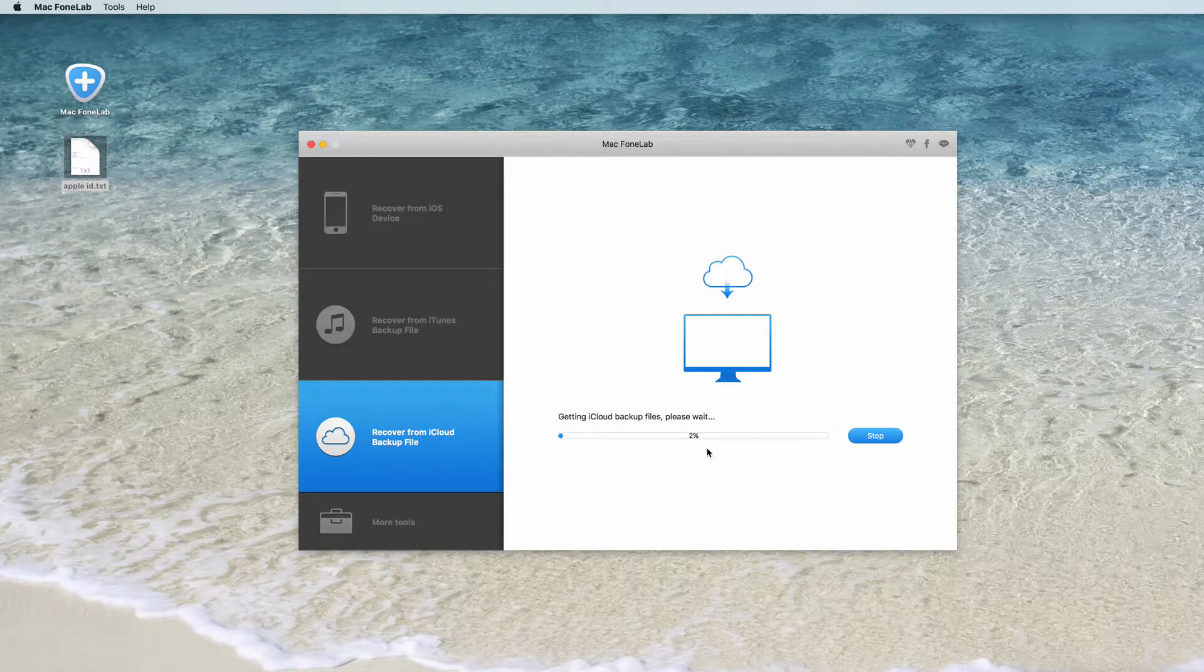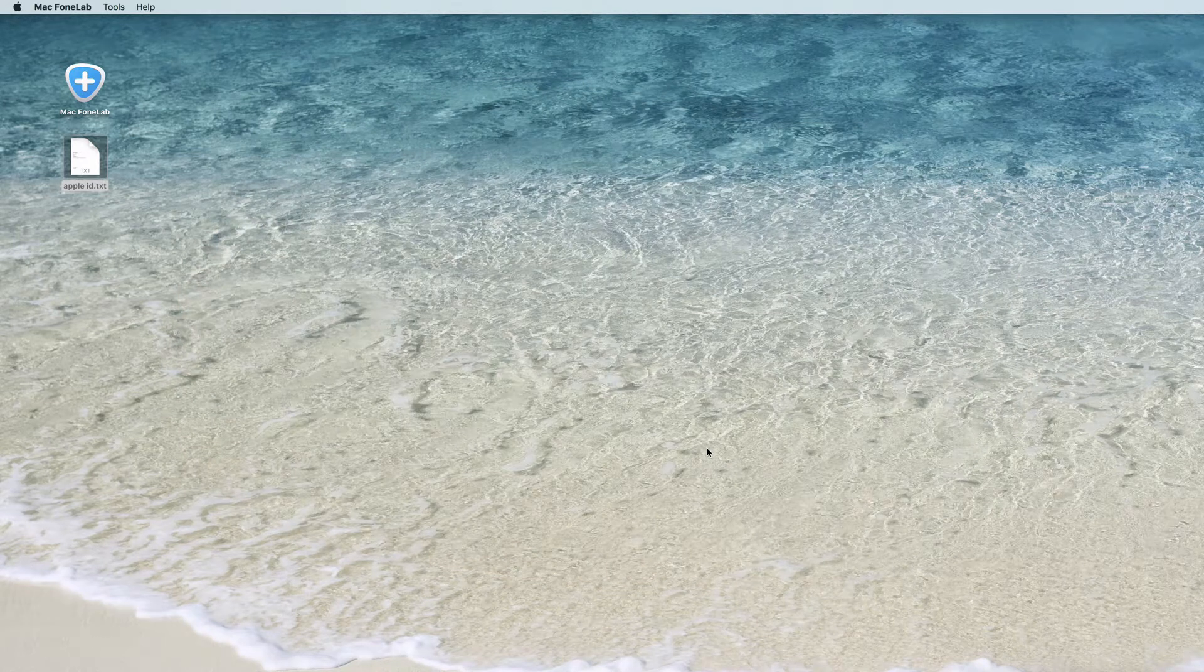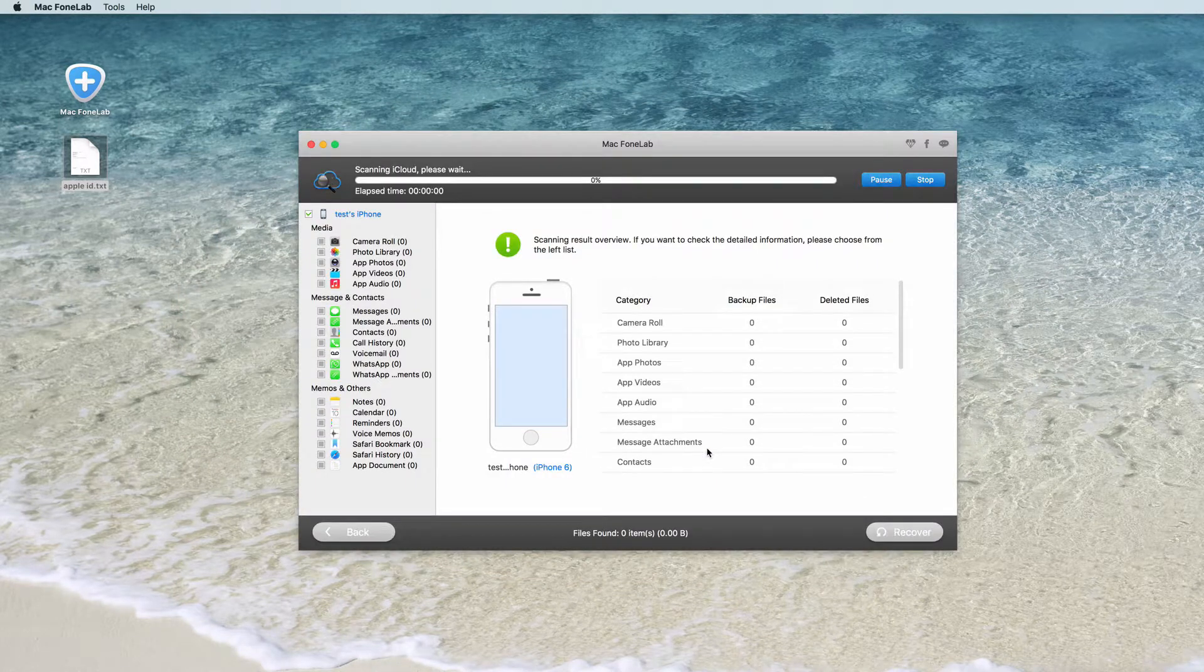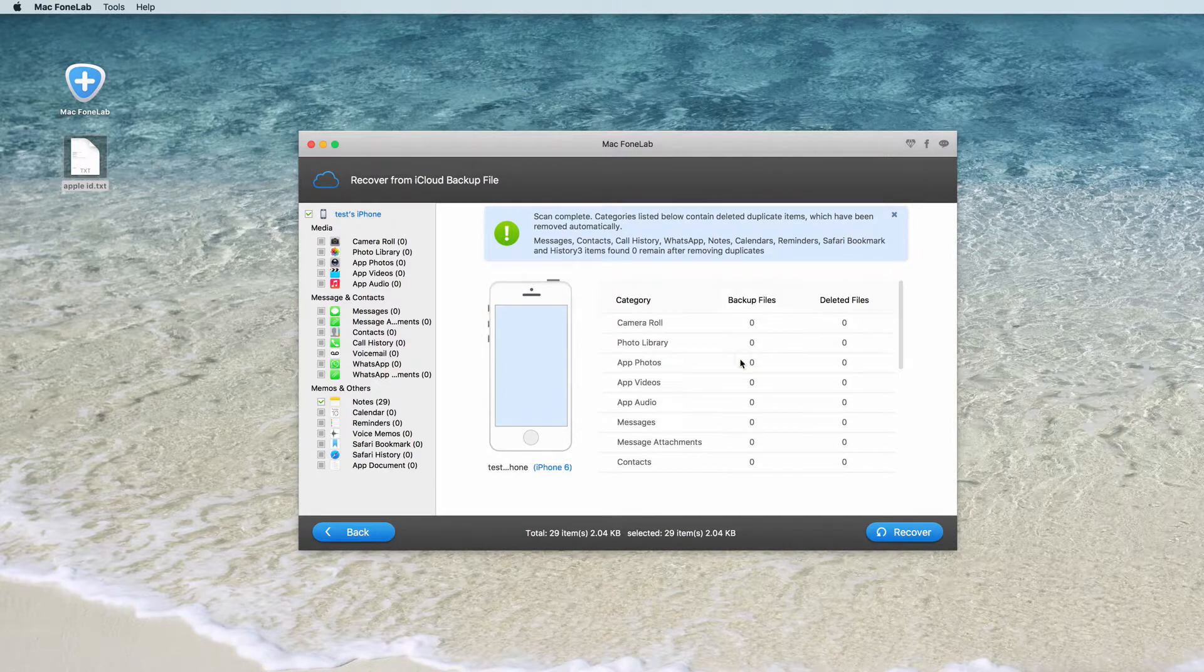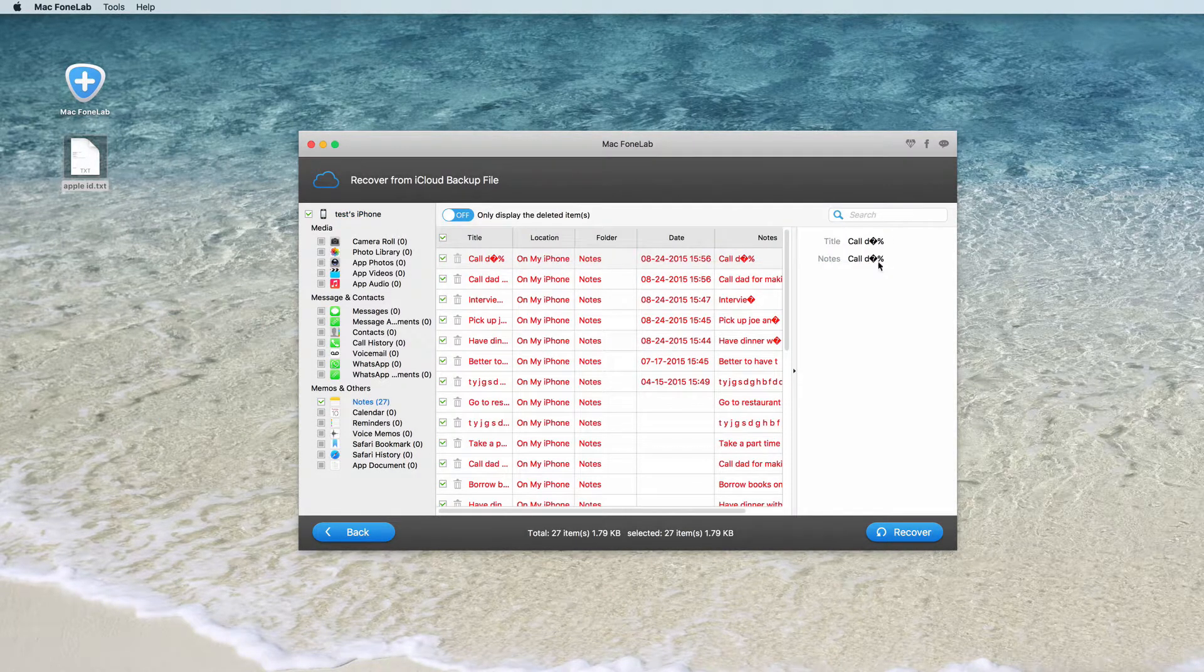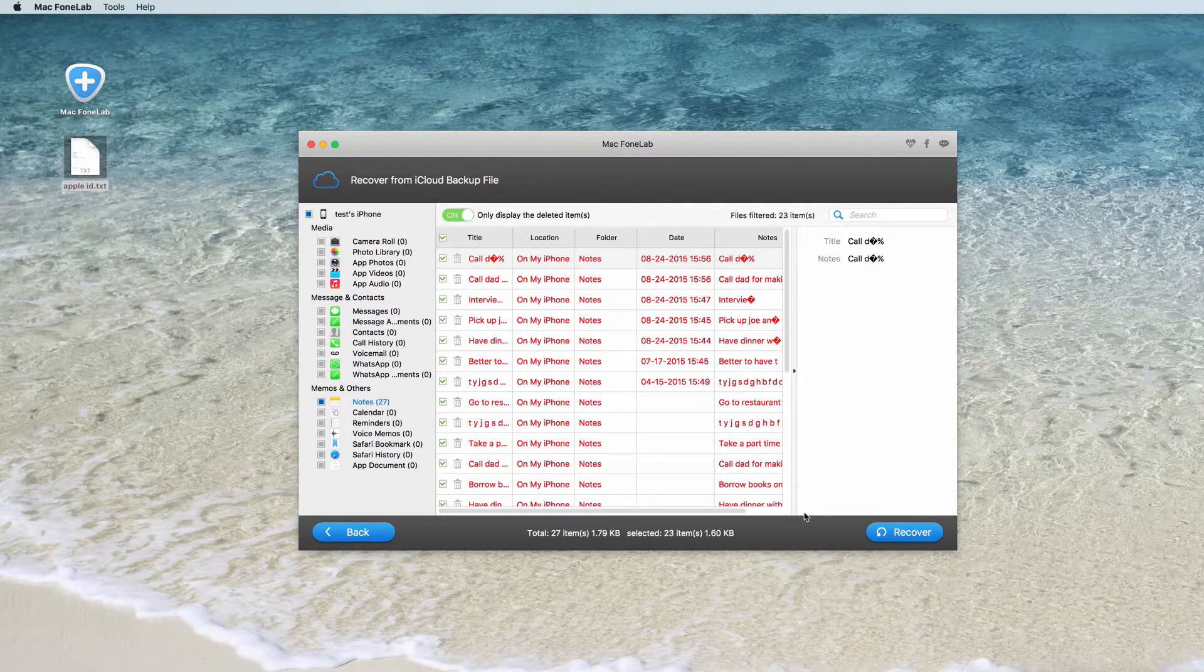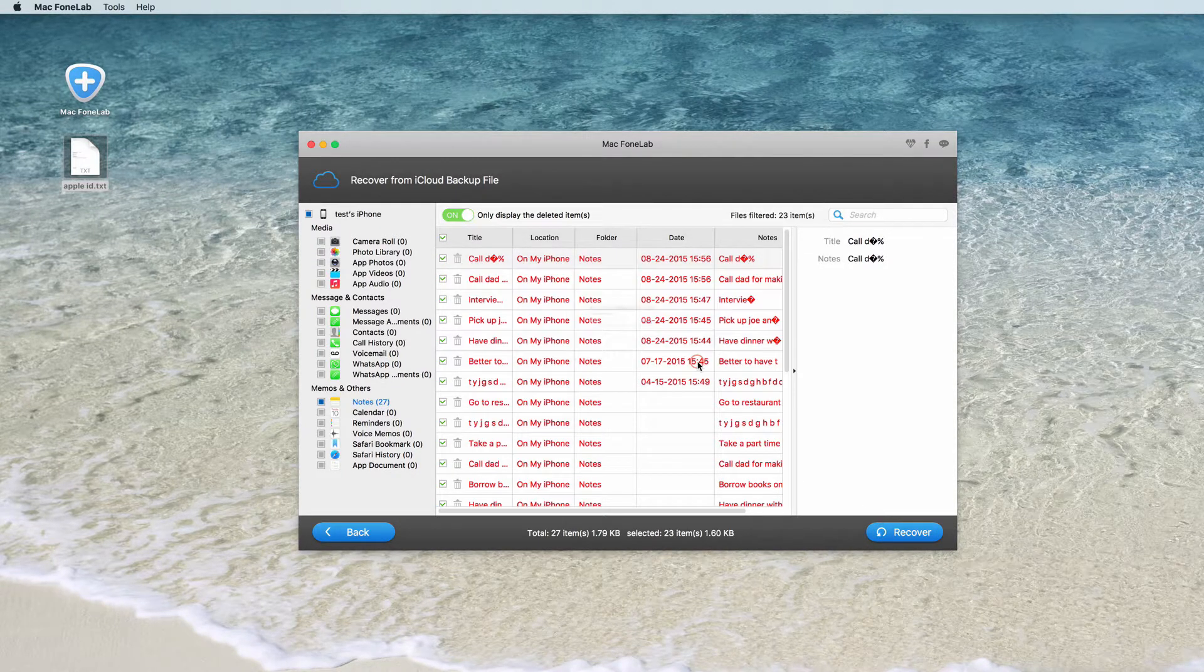Wait for a few minutes, the download will be finished. After the scan, you can preview the data downloaded in your iCloud backup file. Click Notes option on the left list and then select the lost notes you want to restore. Click Recover to regain and save your notes on your Mac.